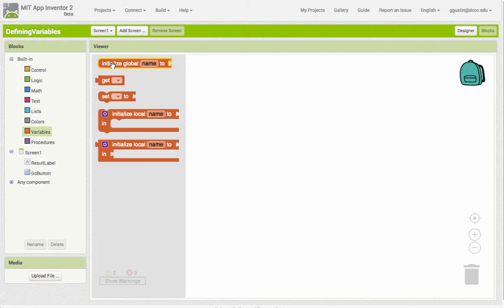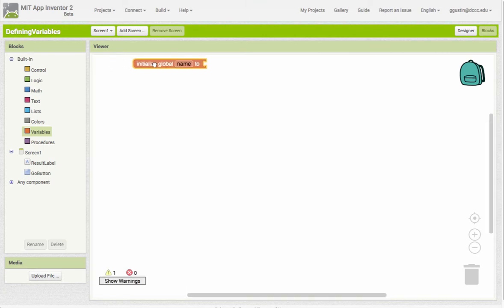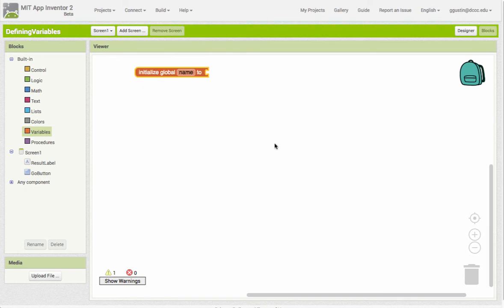For our beginning purposes, most of the variables that you create are going to be what are called global variables - global meaning they're going to be available anywhere in your program. So I'm going to grab this initialize global name and drag it out into my workspace.